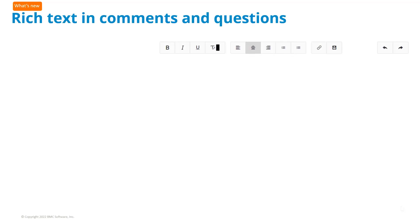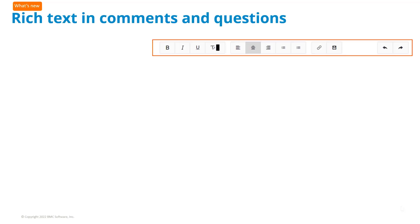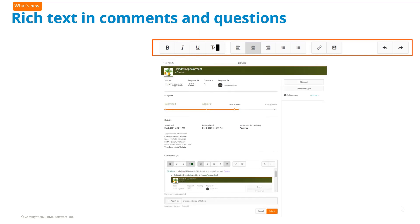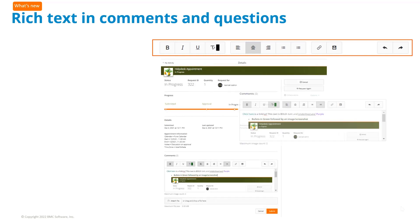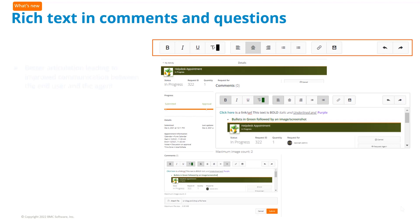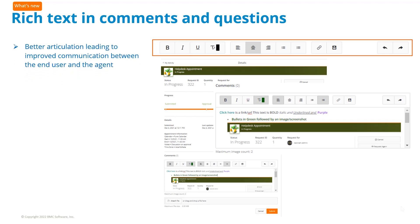End users can bold, underline, or italicize text, paste images, and add links and attachments in comments and questions. Better articulation leads to improved communication between the end user and the agent.